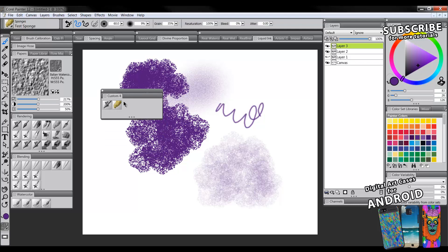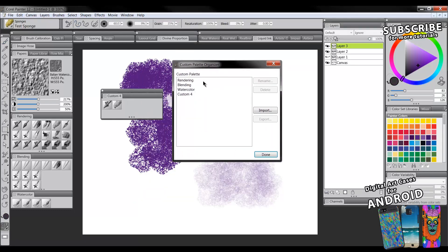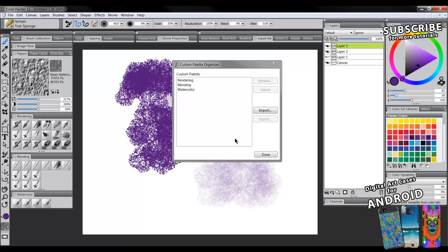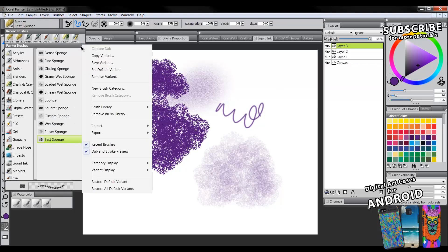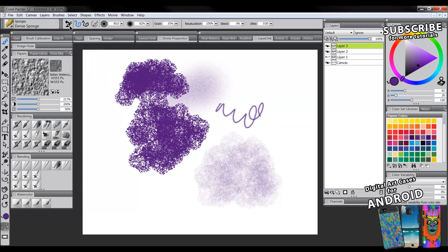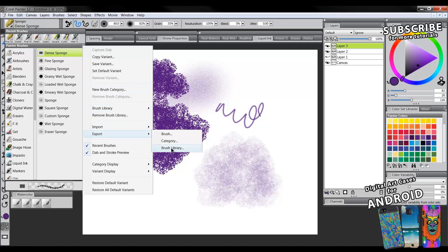To rename a palette, go to the Window menu, Custom Palette, and then Organizer, where you have full control over palette names and can delete palettes you don't want. I'm going to delete this test palette. I also don't want to keep the test sponge variant, so I'll go to the sub dialog in the brush selector and go to Remove Variant. To export brushes, you can go to Export and export an individual brush, a category, or the entire library.